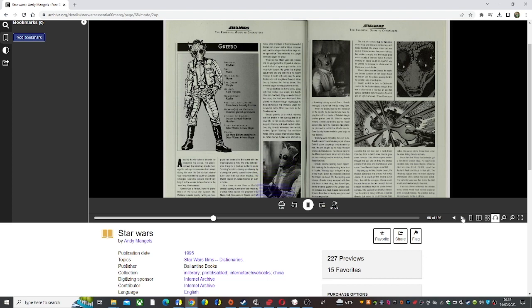If he could have withstood the intense flavor, Wuher would have hoisted a second drink to salute Greedo, the greatest tasting Rhodian bounty hunter of all time.